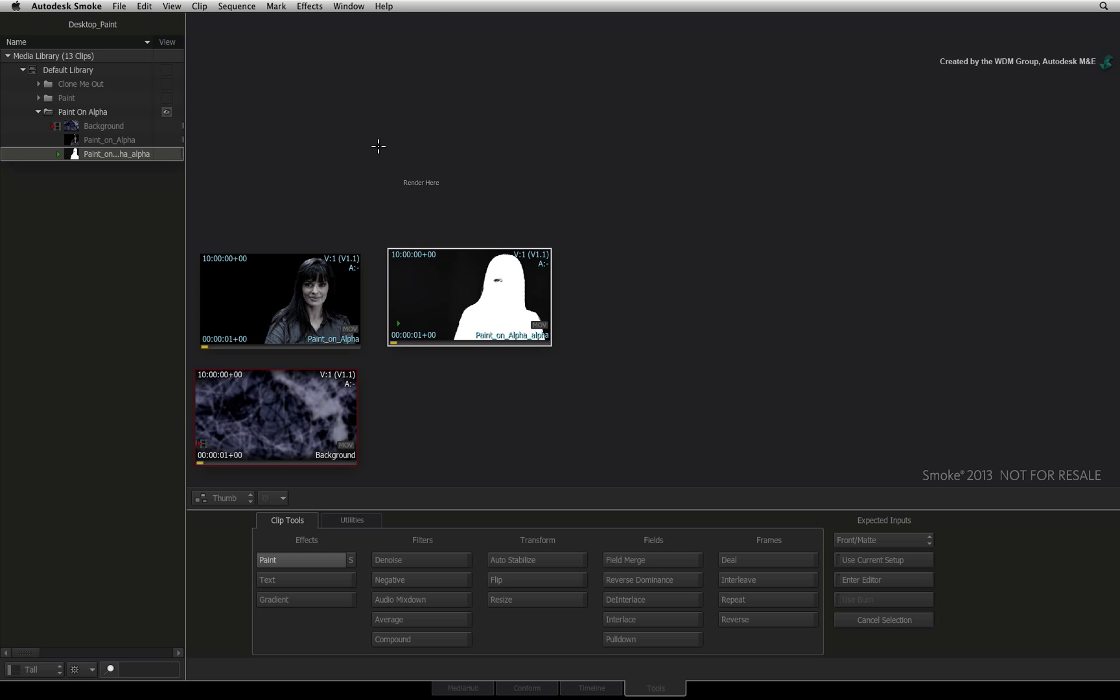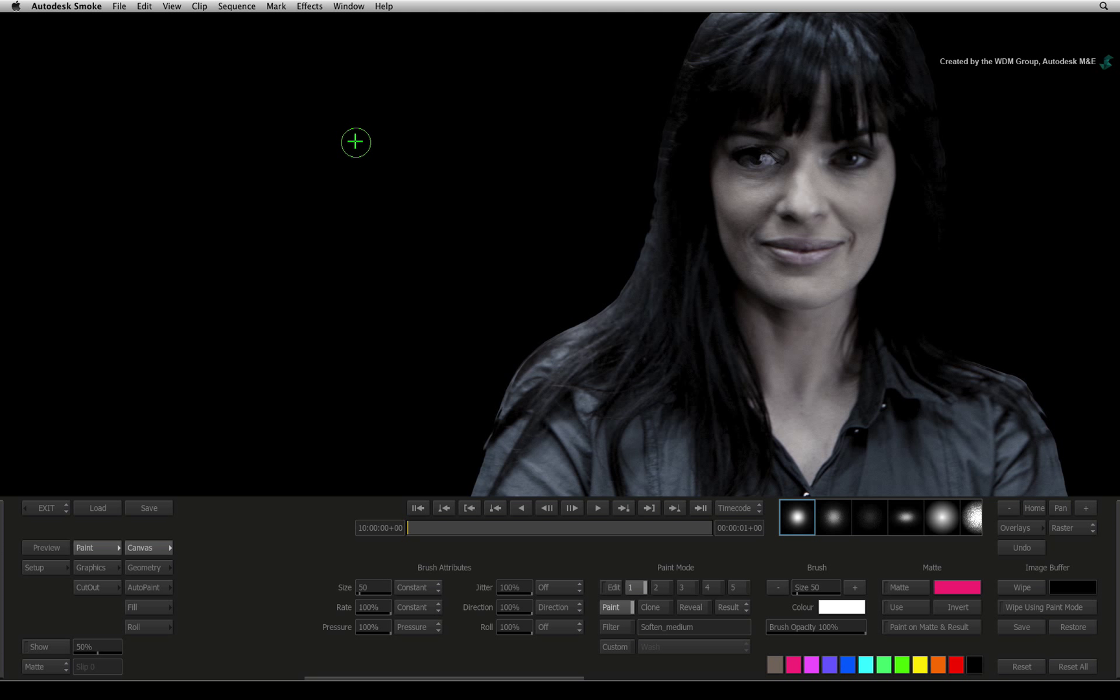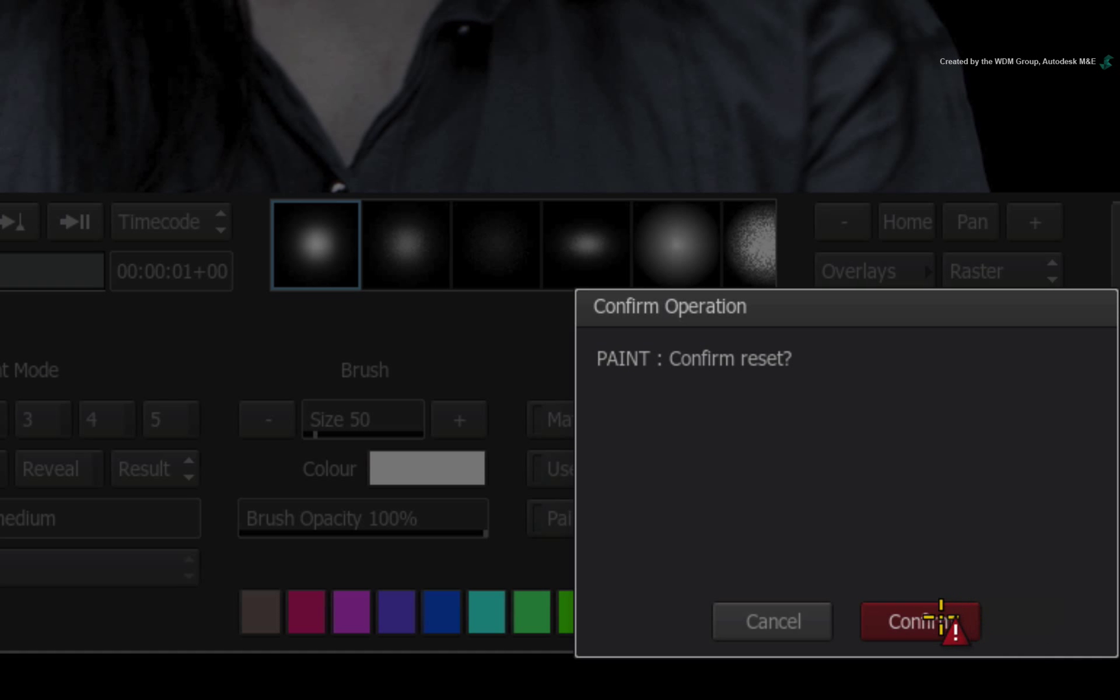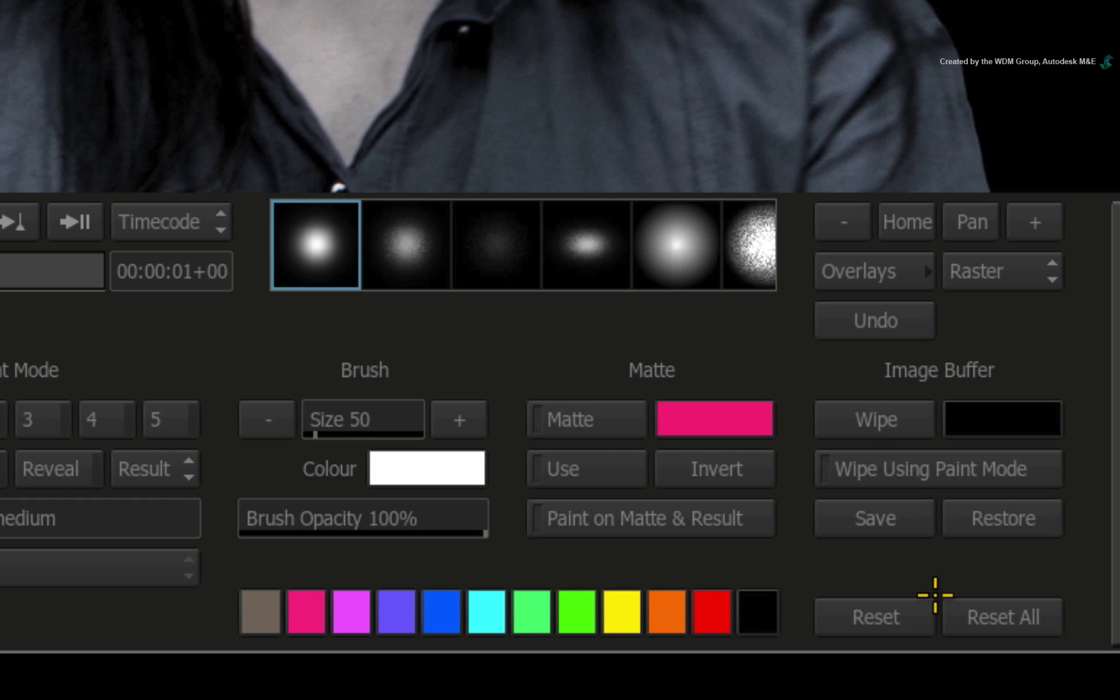Tap anywhere in the thumbnail view to enter into Desktop Paint. Just reset the paint module and confirm to clear any previous settings.